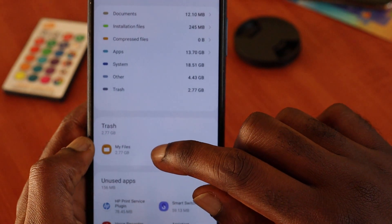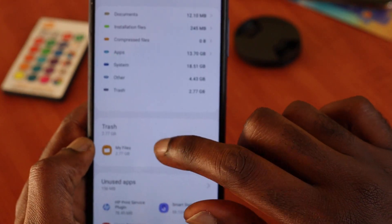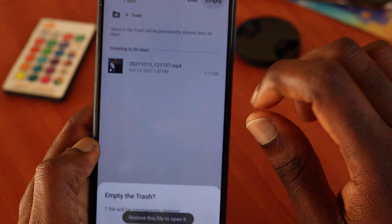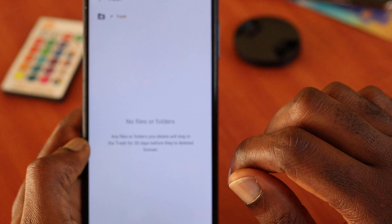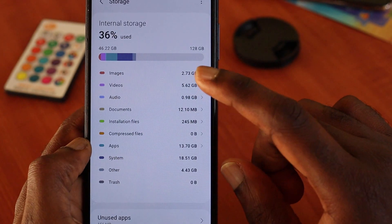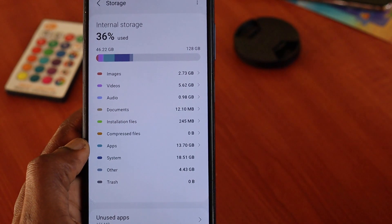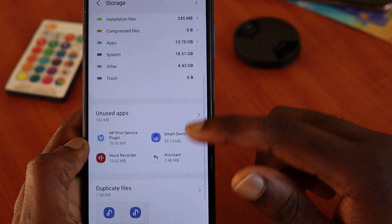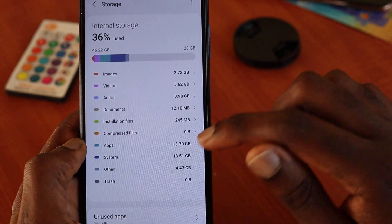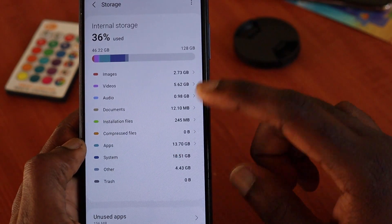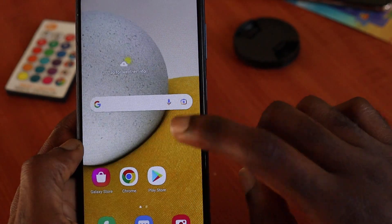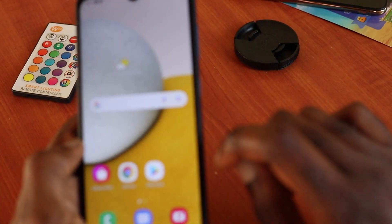That's about 2.7 gigs gone. It will show up in our trash, so we have 2.7 gigabytes in our trash. We can empty the trash — say bye bye to that video. Now you can see we gained a few gigs. That's how you identify what is taking up most of the space and target it to free up your phone storage.